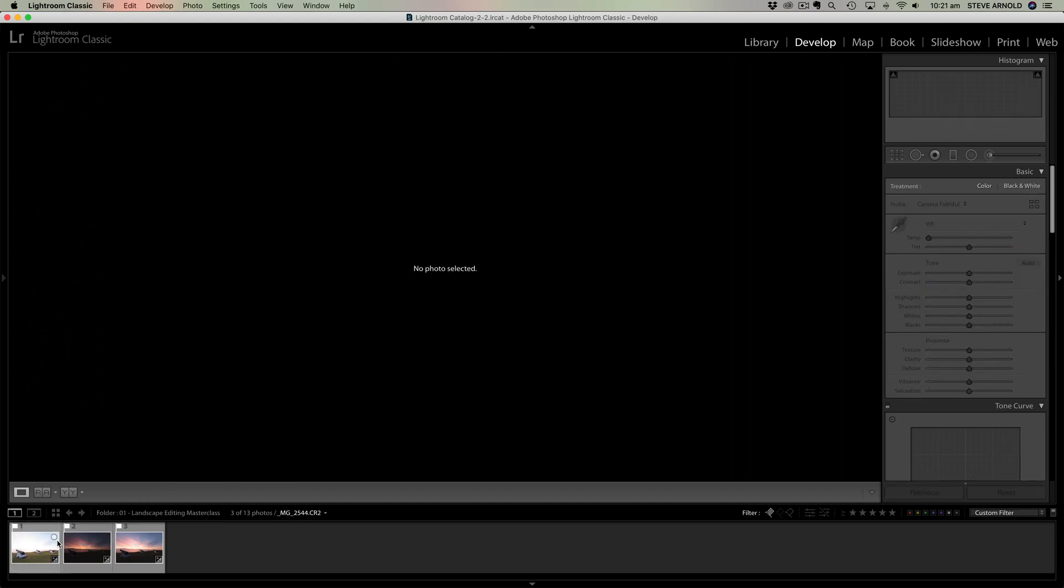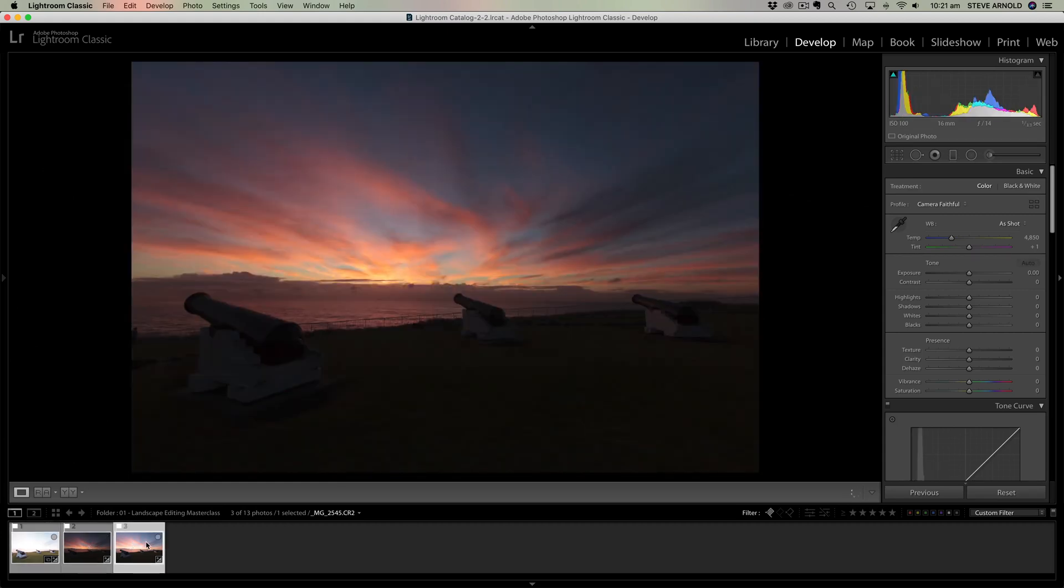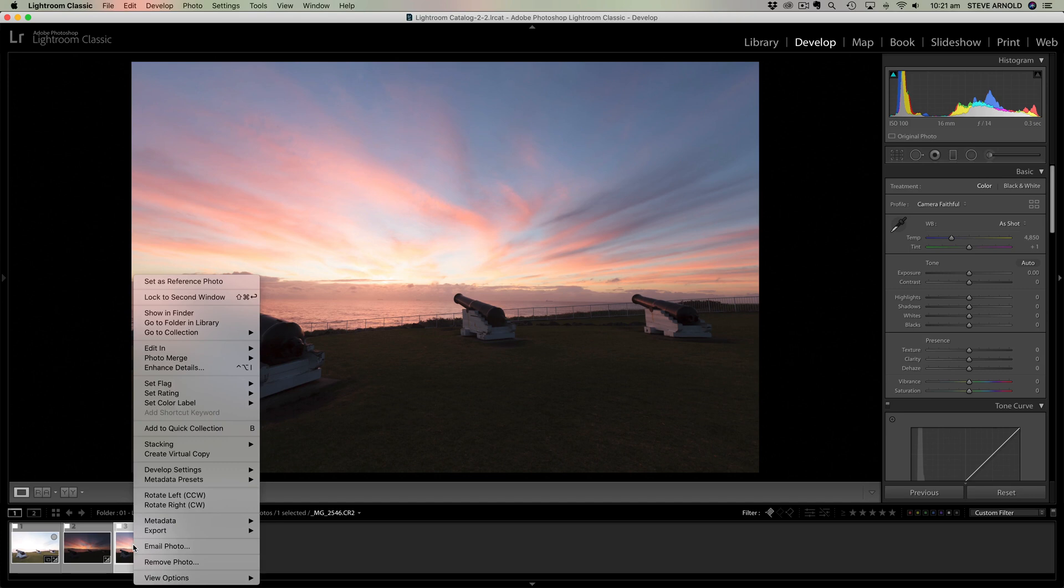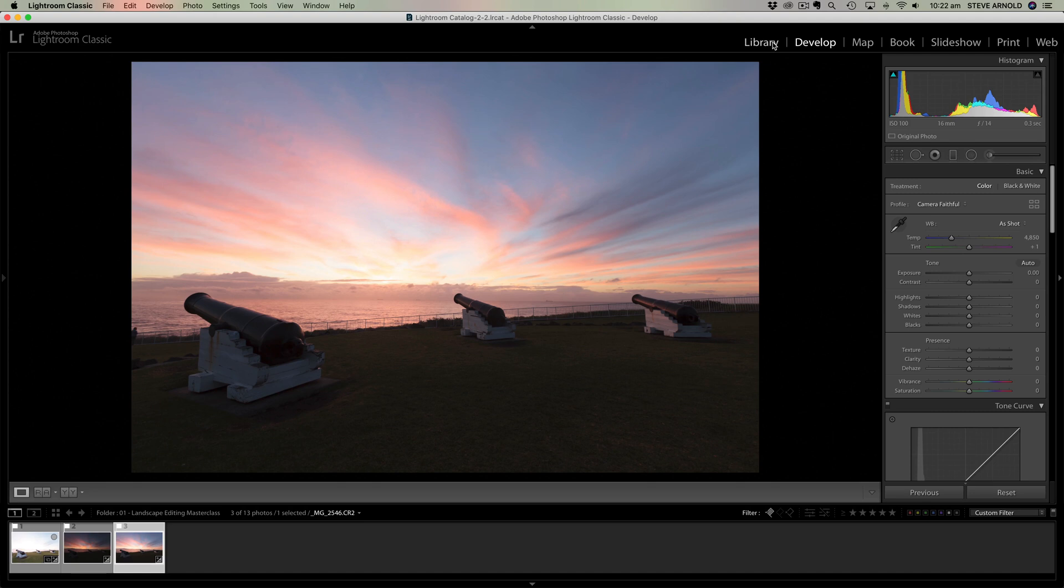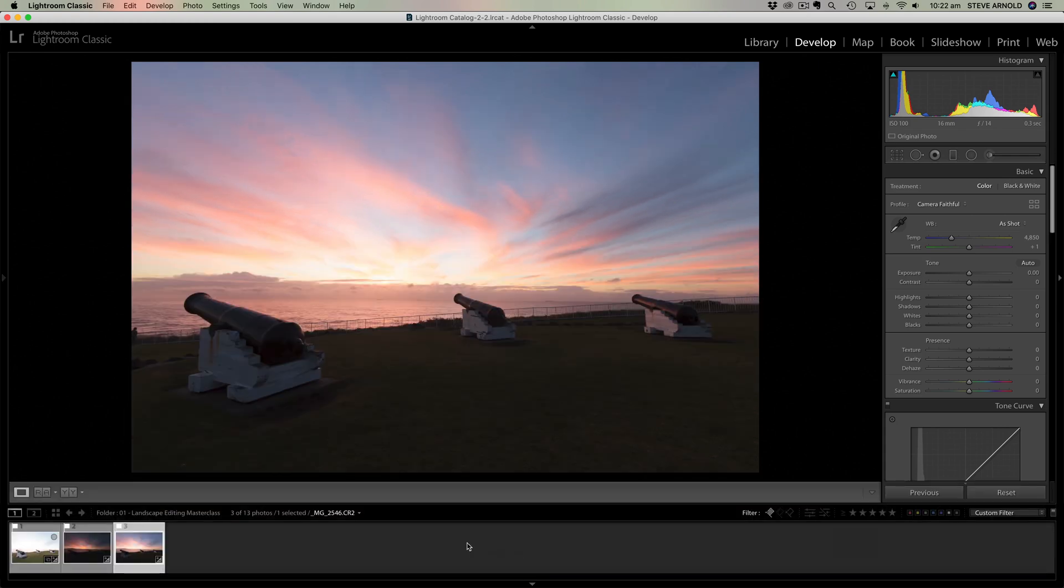So here we are in Lightroom. I've got three bracketed images in this folder right now. The way that we're going to get these all loaded into the same document in Photoshop is from the develop module or the library. What you need is the film strip down the bottom here. If you don't have the film strip then there's a little tab here you can use to open and close it.